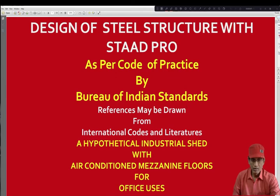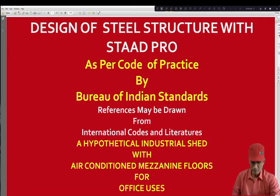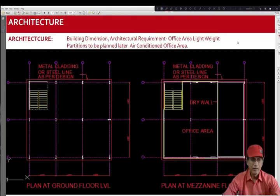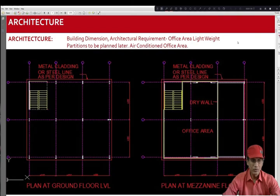In this tutorial, we shall try to learn design of steel structure for building. For this purpose, a hypothetical building for office use. Objective of this tutorial is to help guide a structural engineer to learn design. Let us now discuss what is being received by a structural engineer before he proceeds for design.